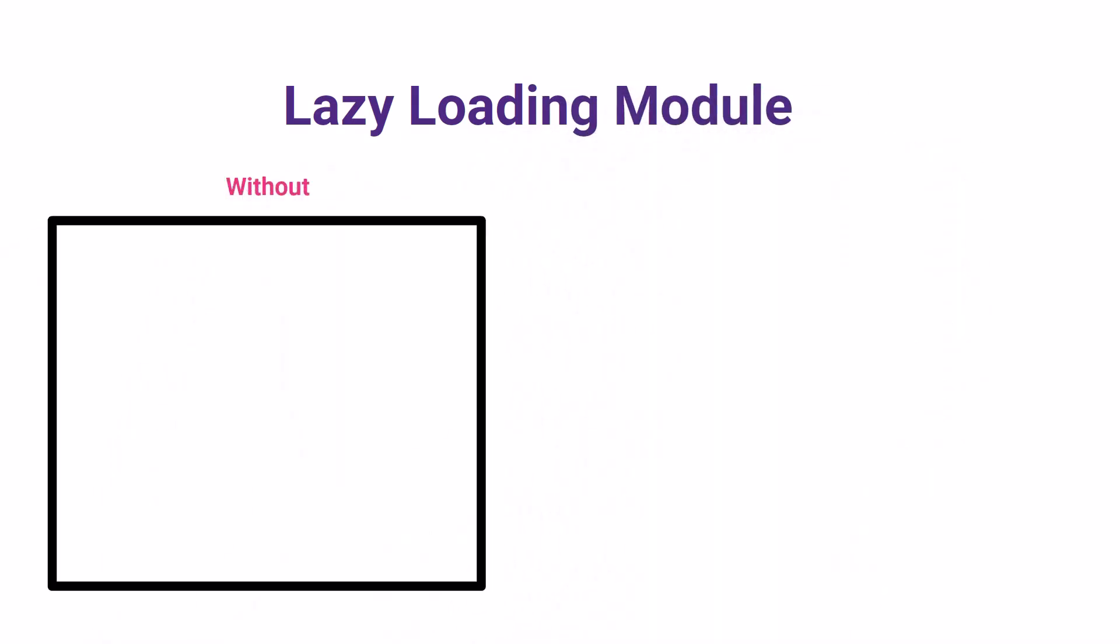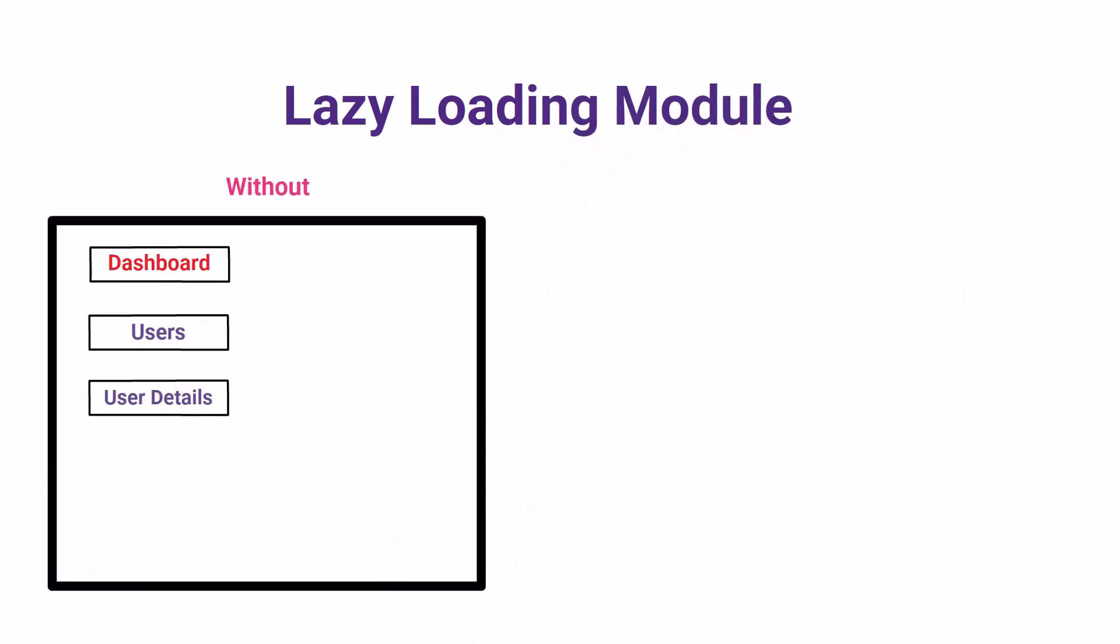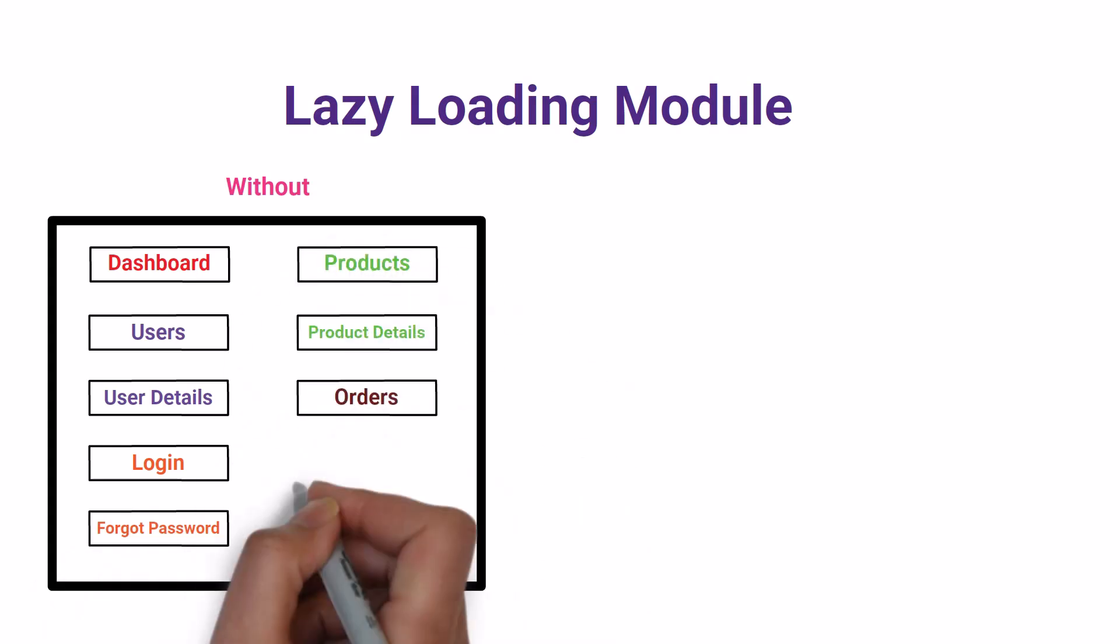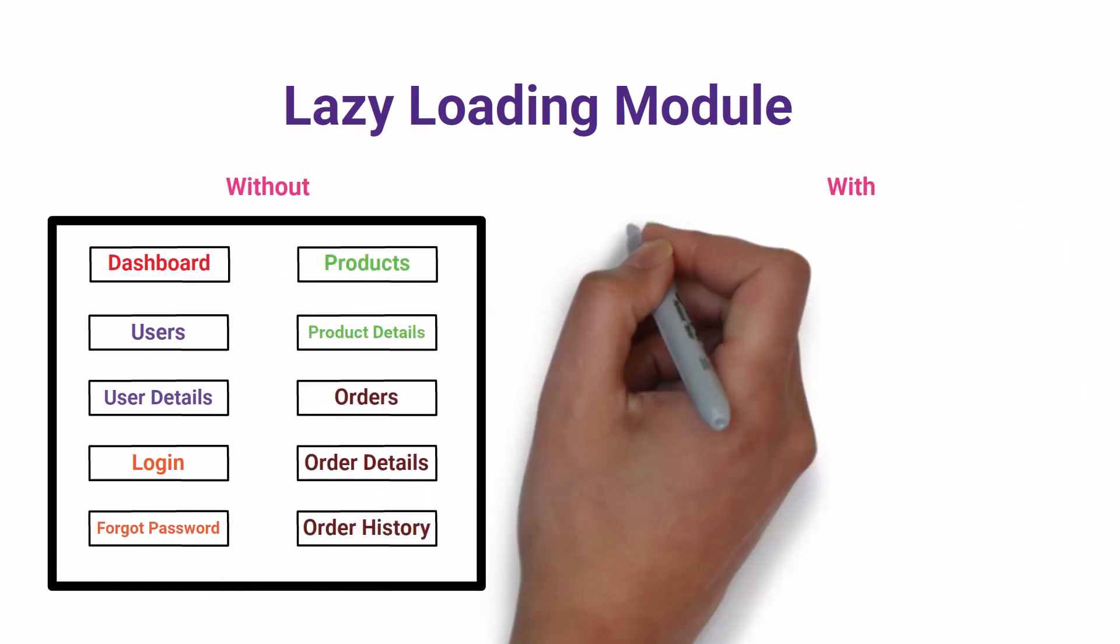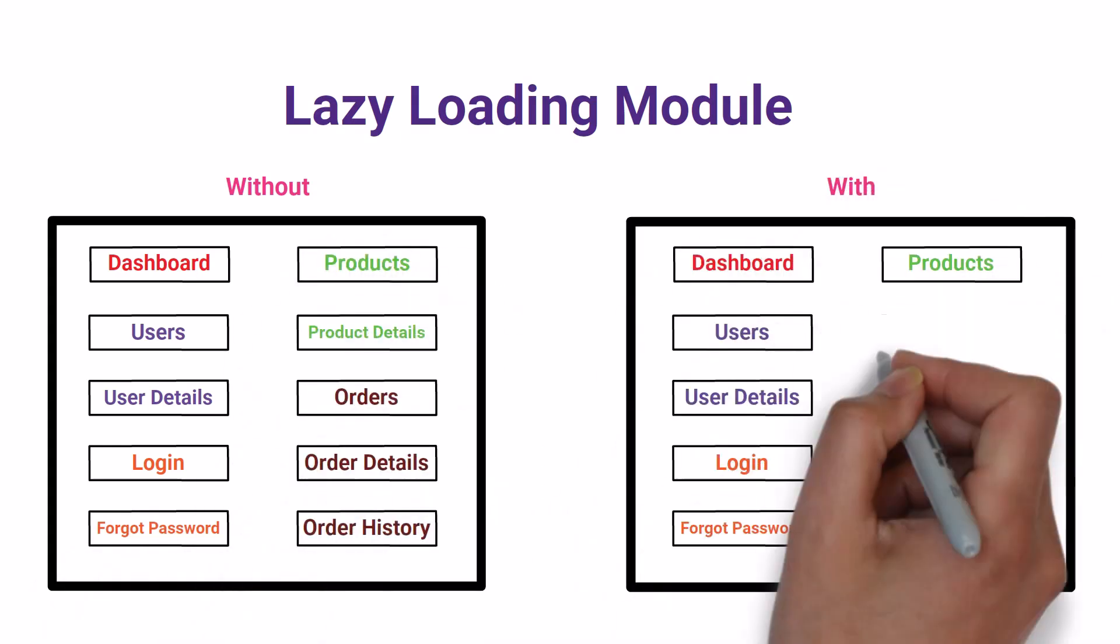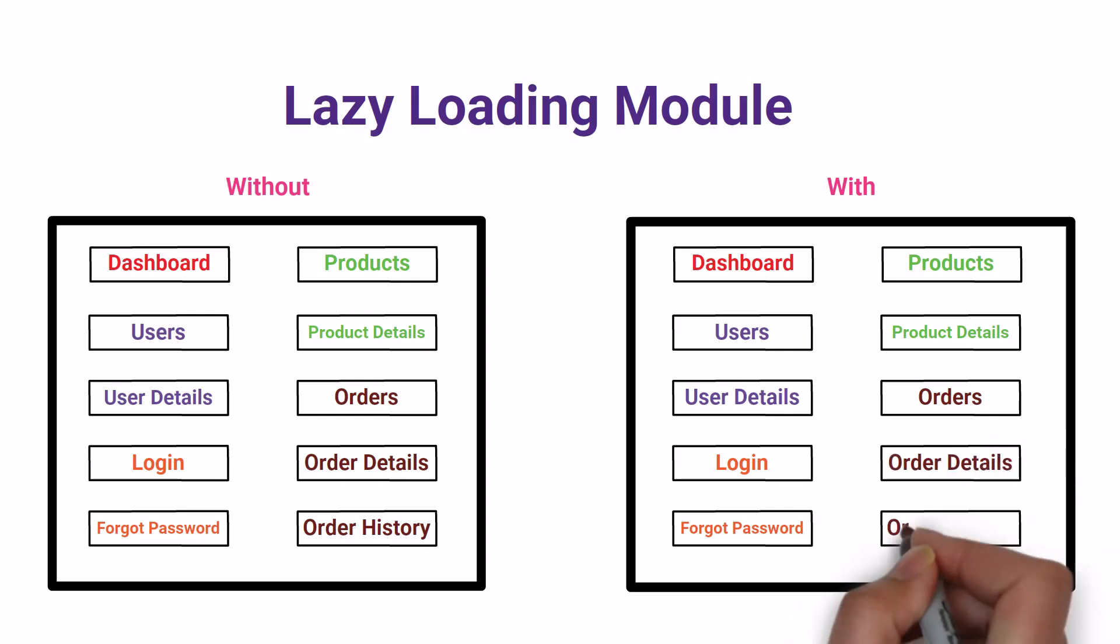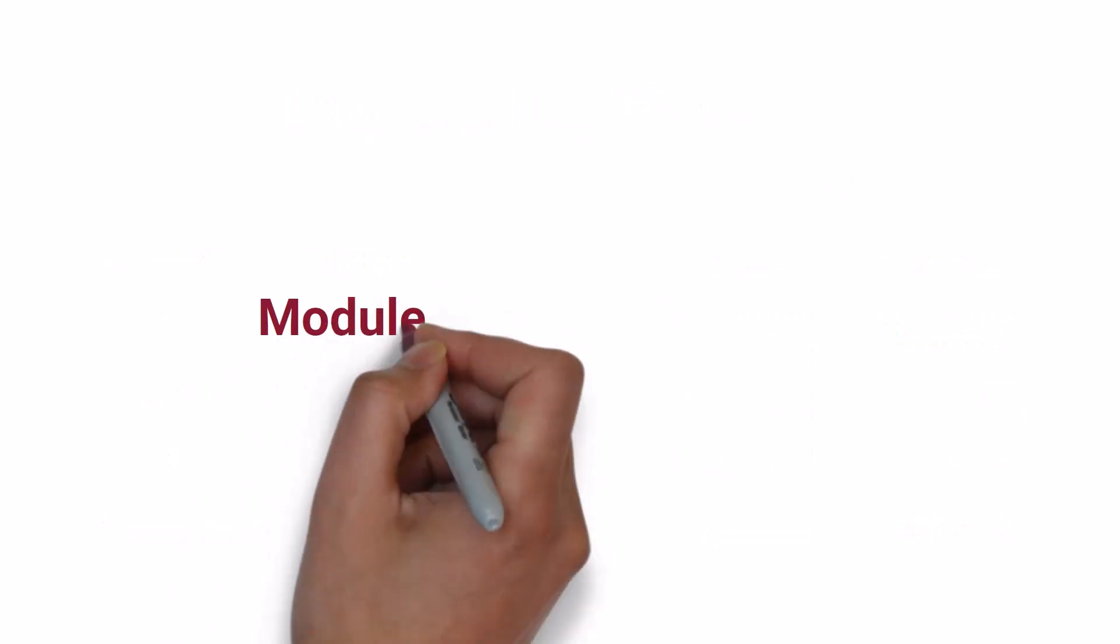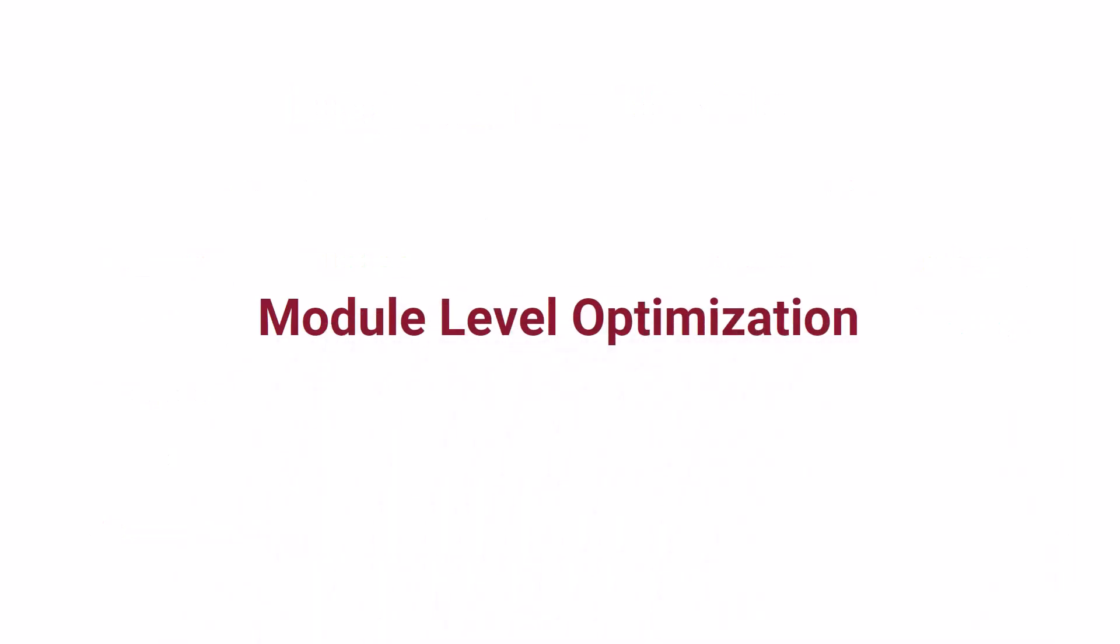Without lazy loading, all the components will be downloaded when the application is started. But with the help of lazy loading, we can split the entire application into modules and we can lazy load only the required modules. In this approach, only the required modules will be downloaded and so the initial load time comes down. Using this, we achieved module level optimization.